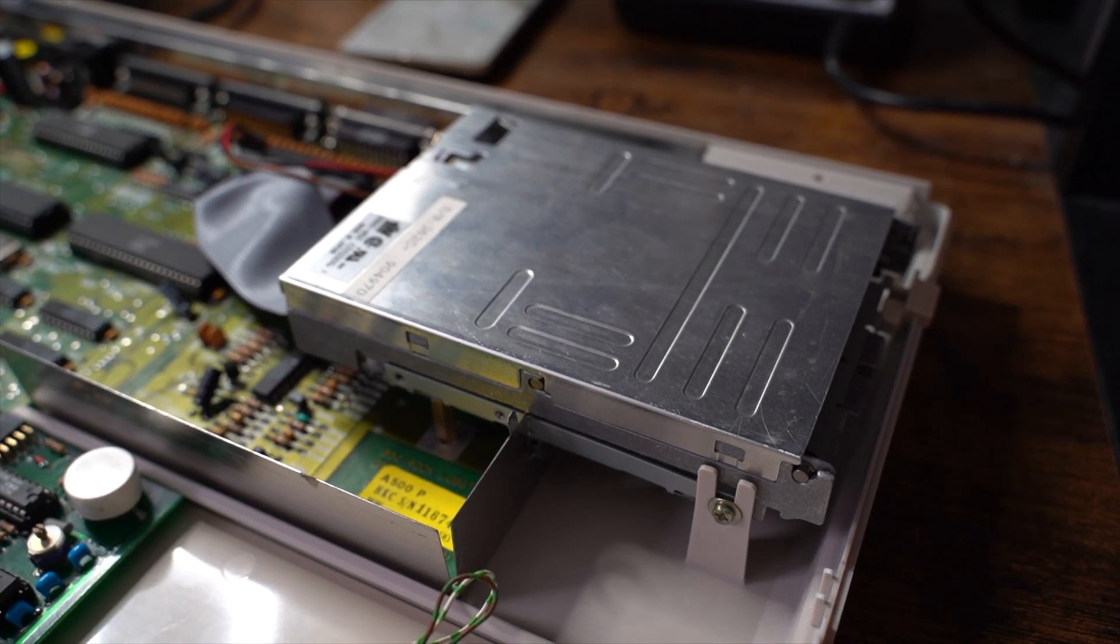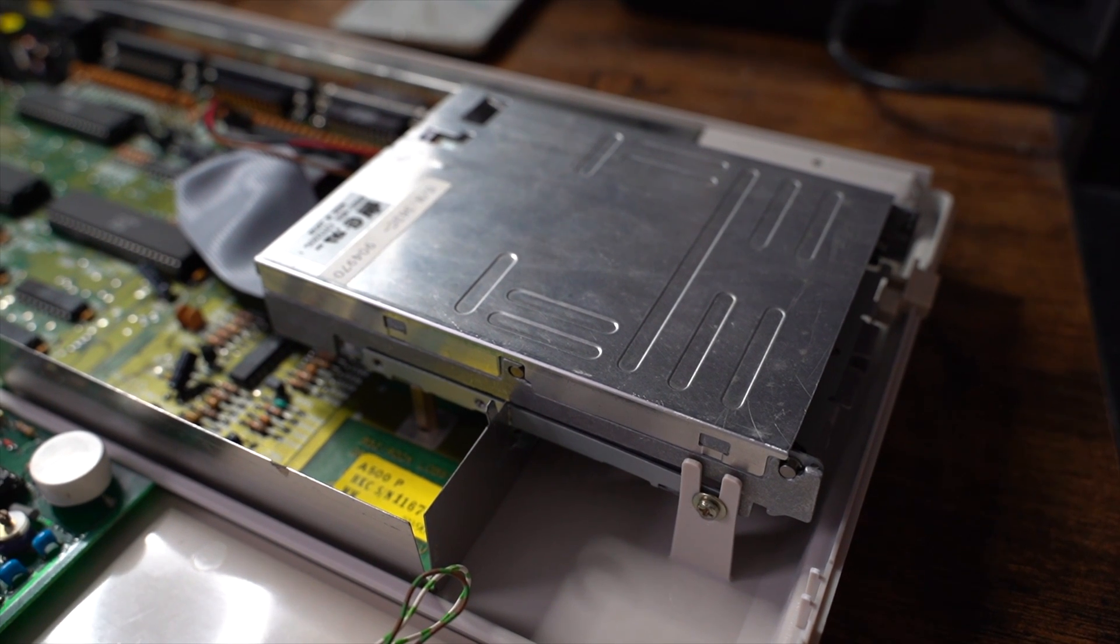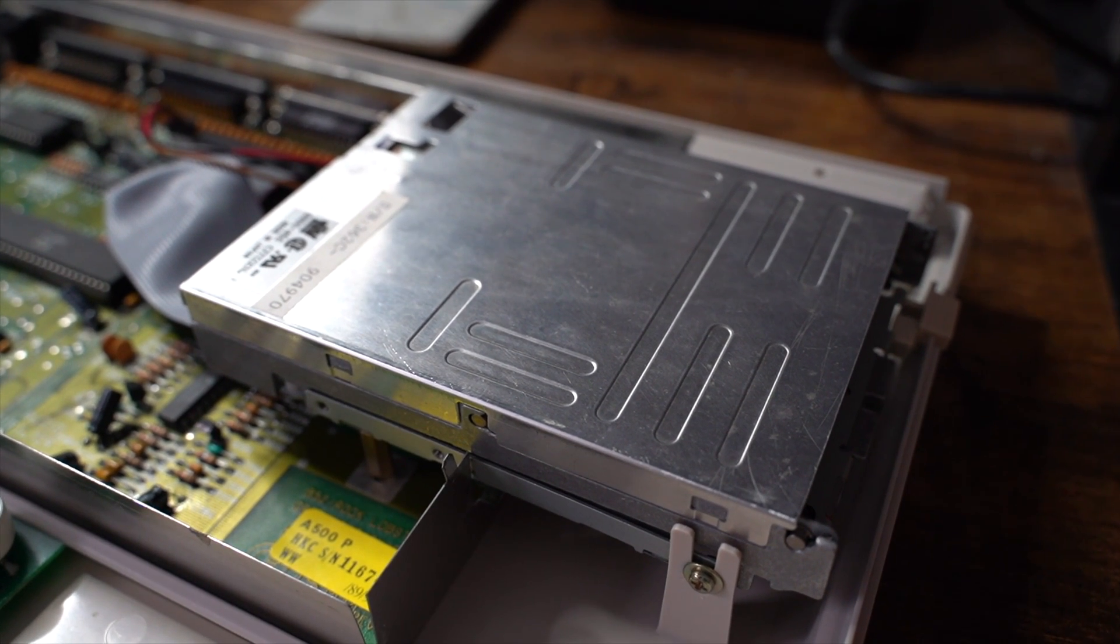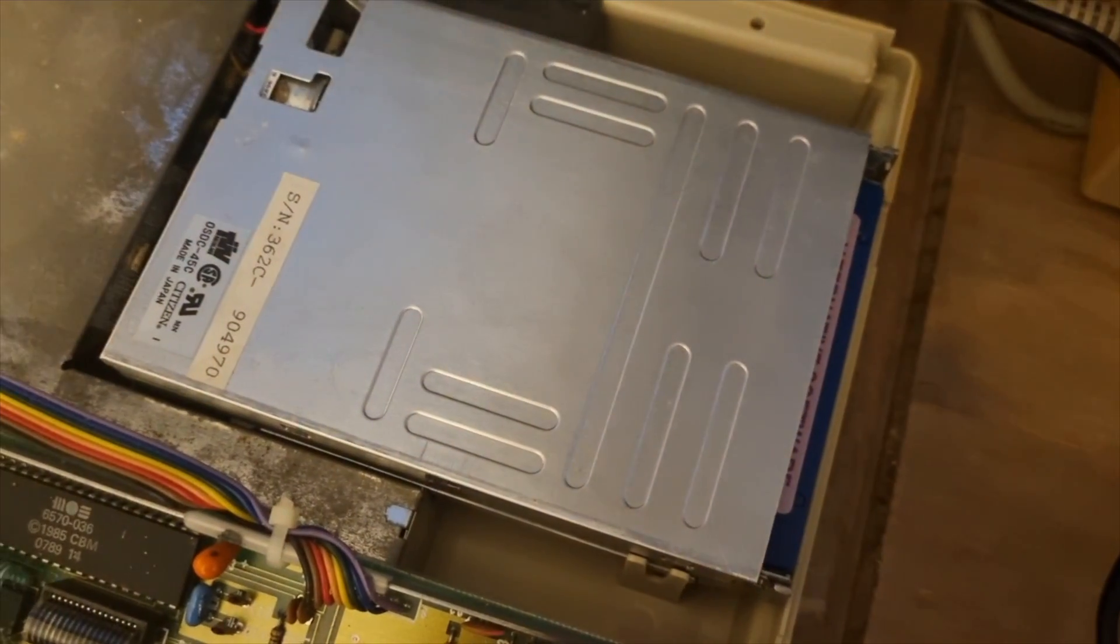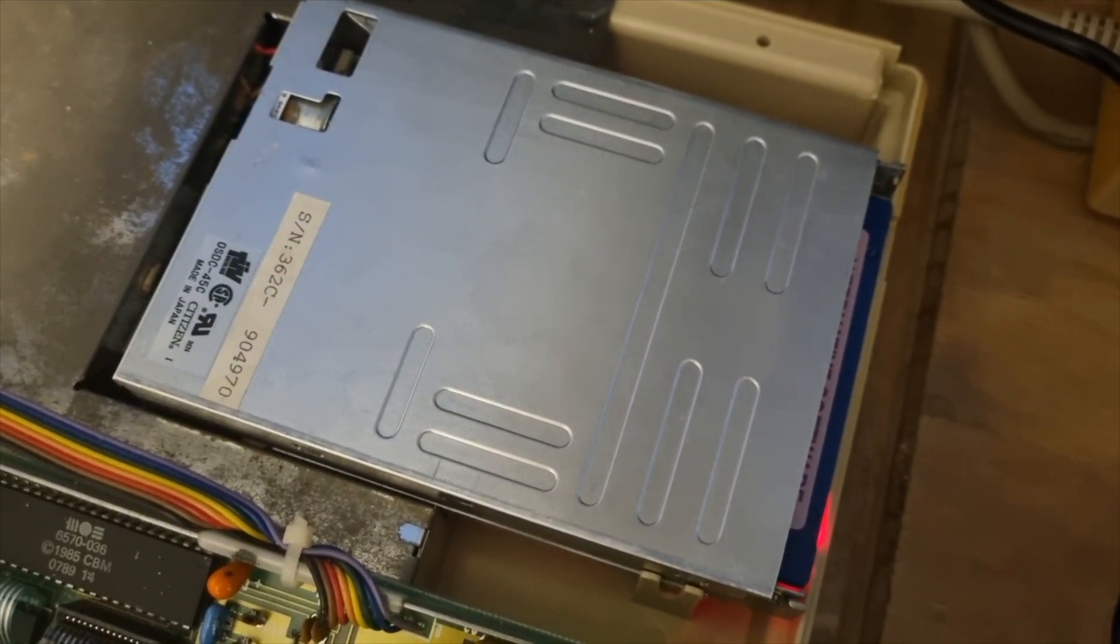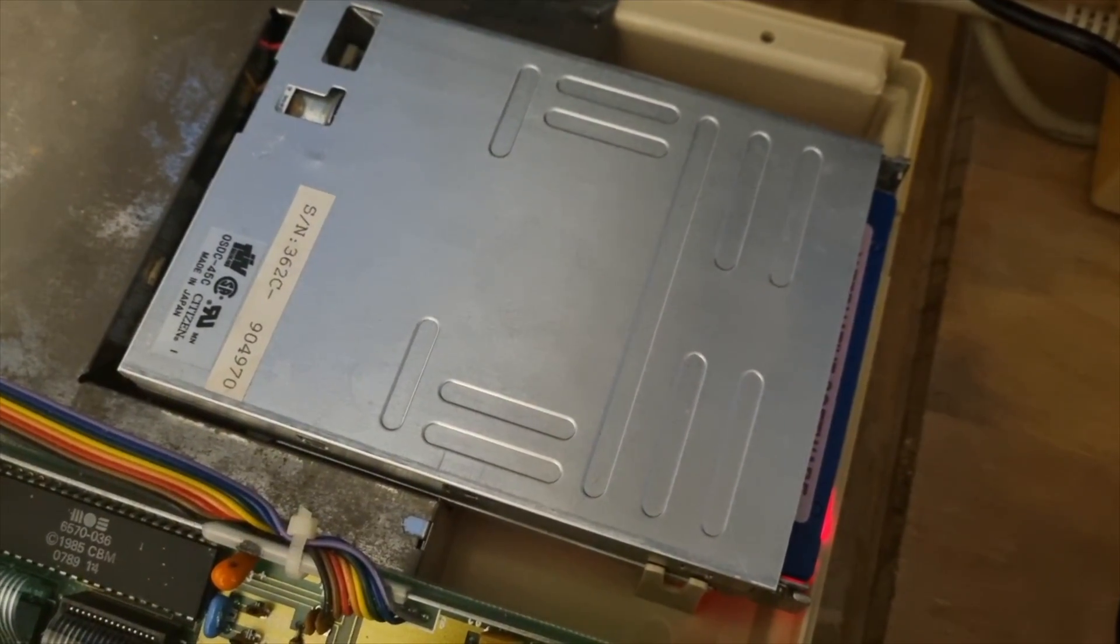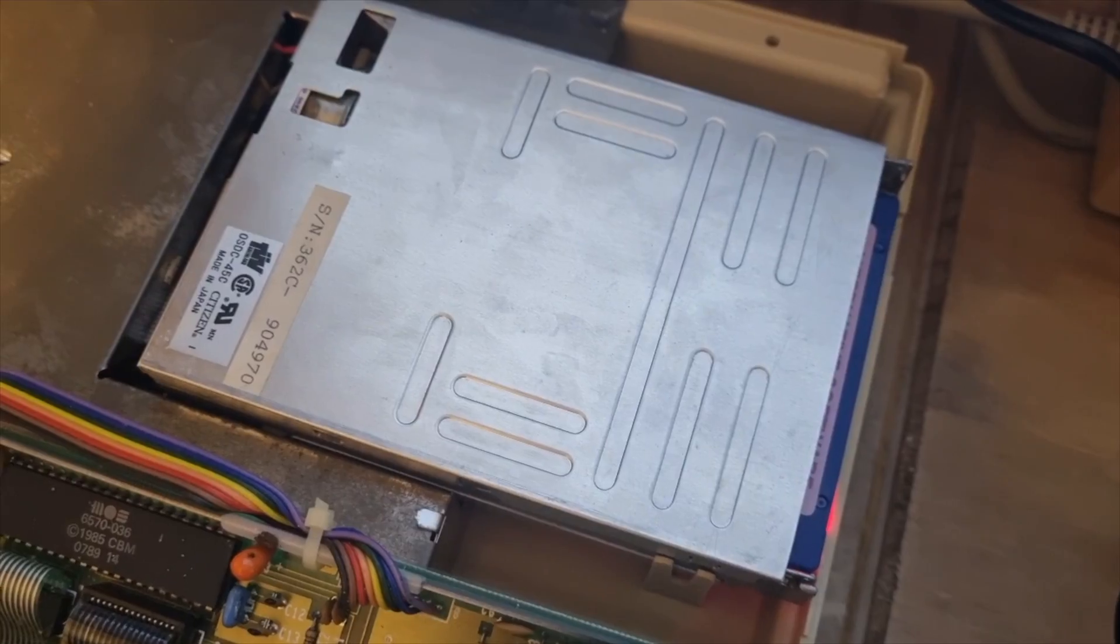The Amiga 500 has a floppy drive. It is the main way of accessing workbench and playing games. However, this drive doesn't seem to be working. The drive is making a clunking noise, which is possibly the motor needing a clean and some new grease.